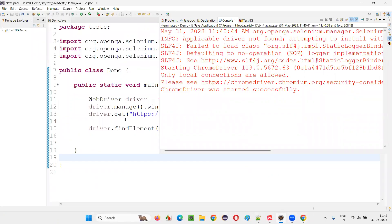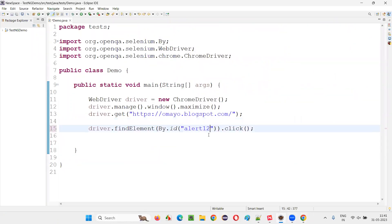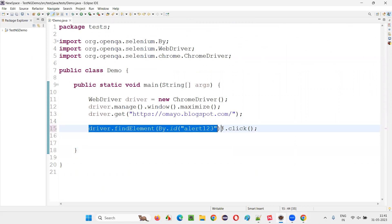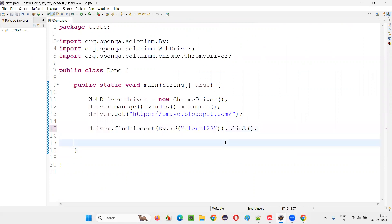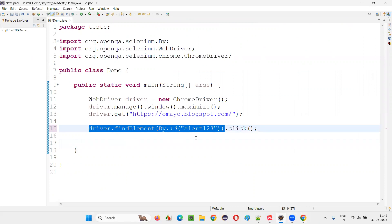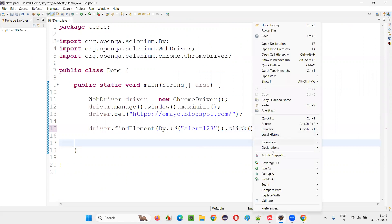But if I do some changes here — that is, instead of alert one, I will say two, three. The button having this ID as alert one two three doesn't exist, because of which this highlighted part will give you an exception known as no such element exception.